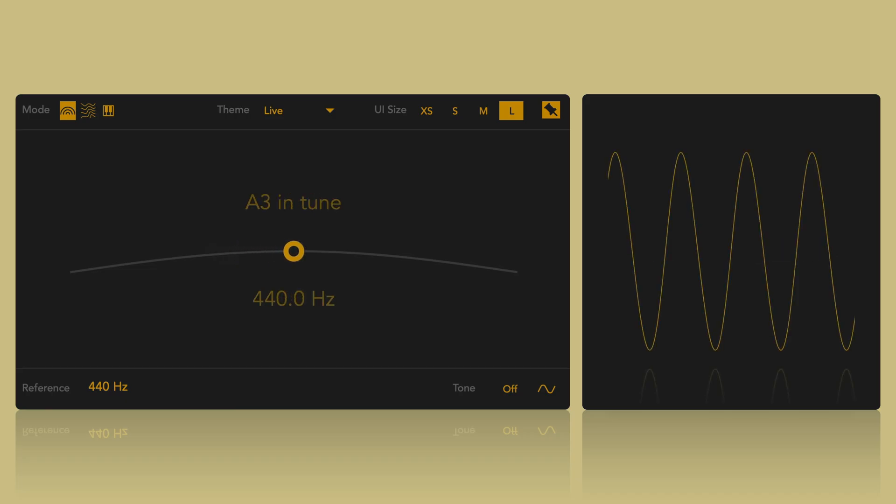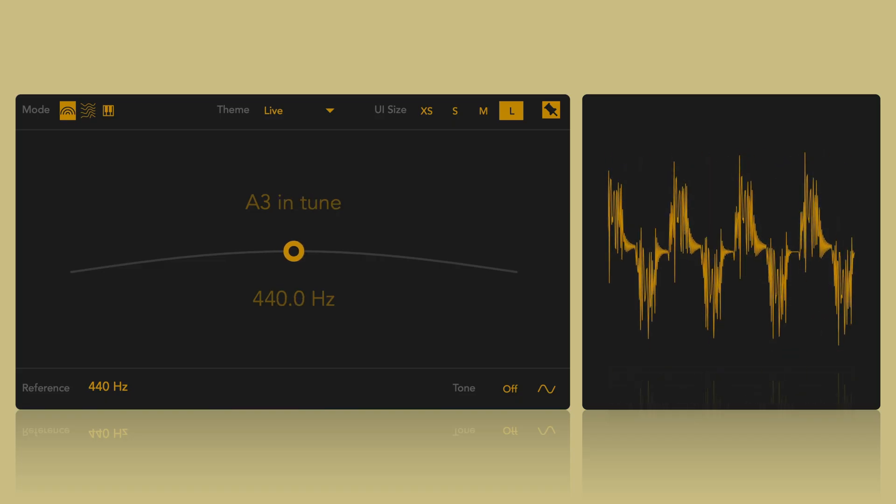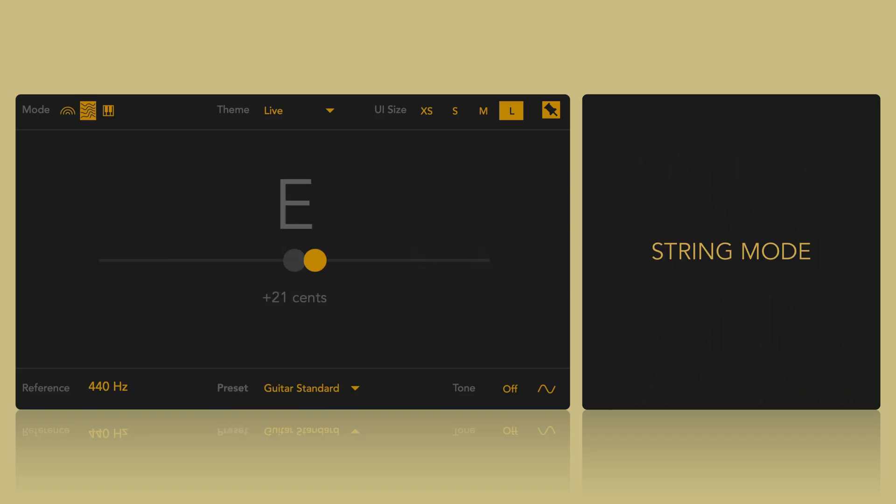Pitchpipe can analyze complex signals and features a dedicated string mode with presets for various string instruments, allowing for quick and accurate tuning.